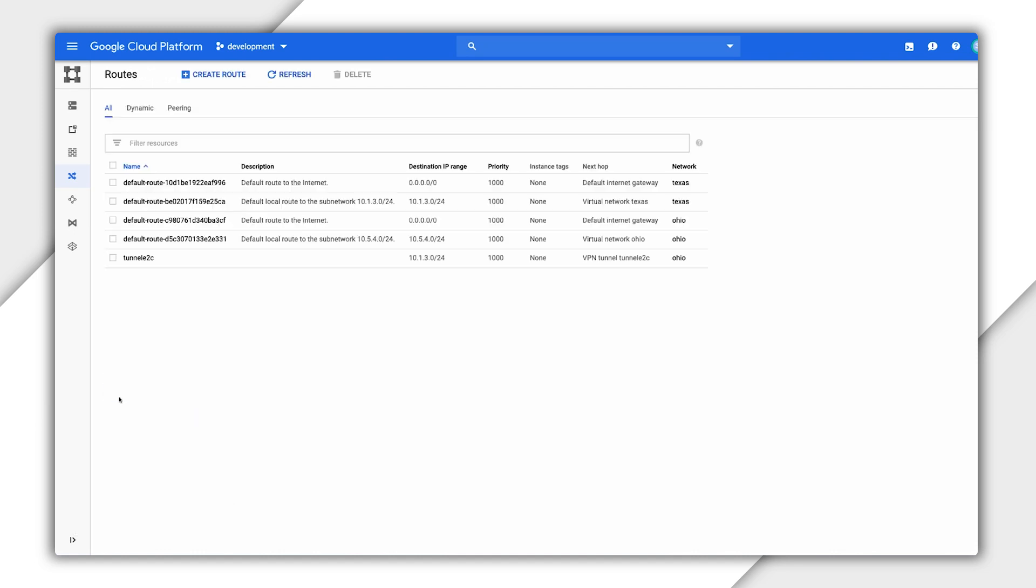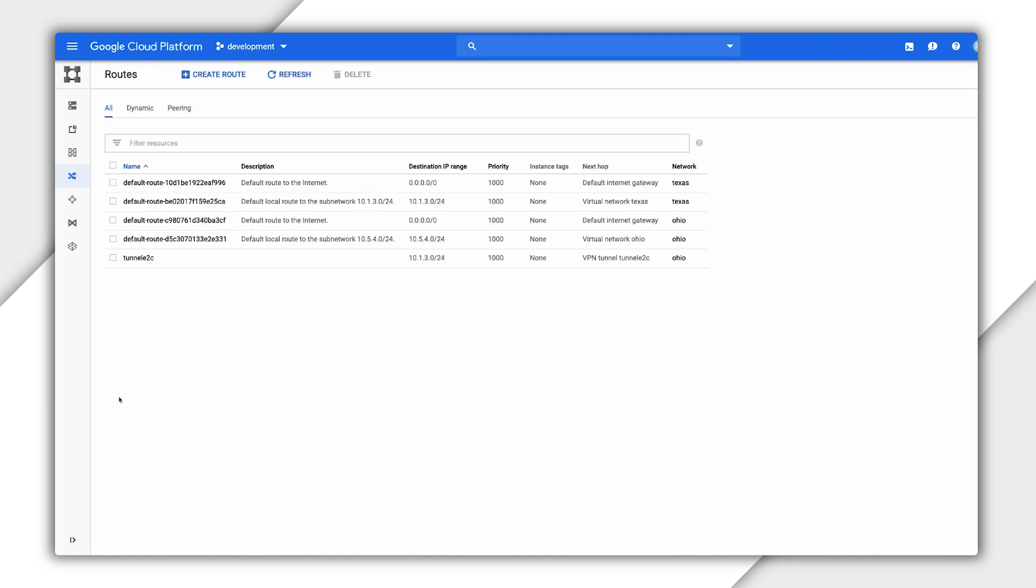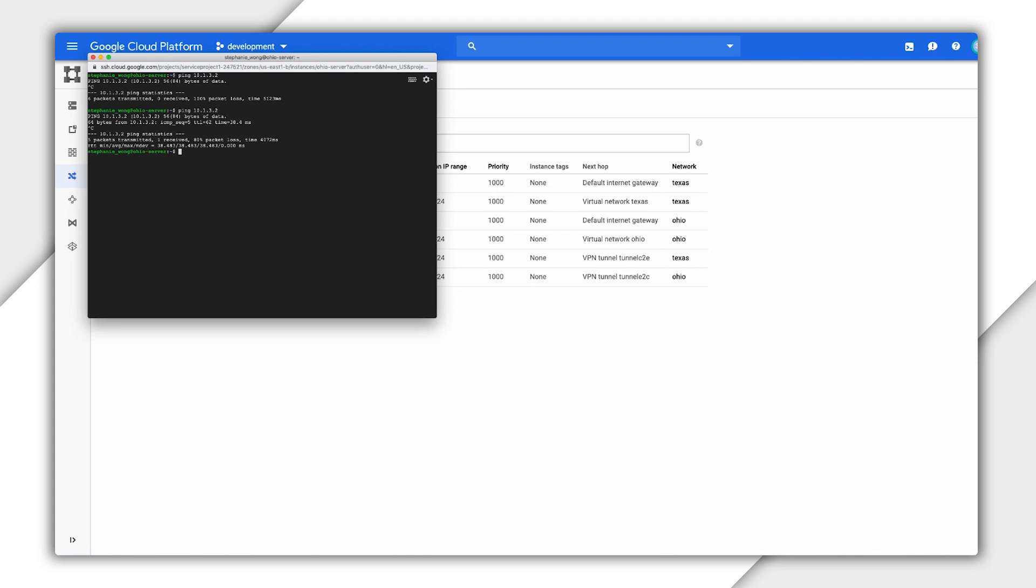Now, I'll create another route for traffic from Central to East. And voila, I can now ping the internal IP of the warehouse server from the Ohio server.